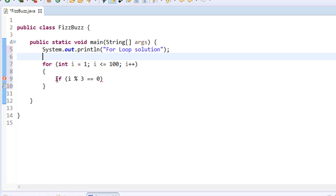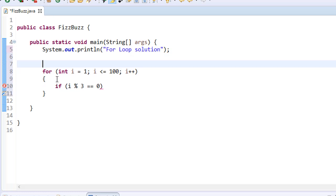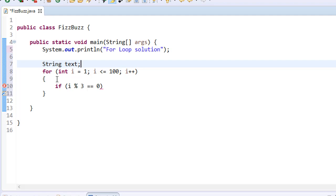Now what I'm going to do, I'm going to declare a variable above our for loop that will hold the actual text that we are going to be displaying. Remember, we are going to be displaying the word Fizz, also the word Buzz, and also i itself for all the numbers that are not divisible by 3 or 5. So I'll do a string, and I'll call it text.